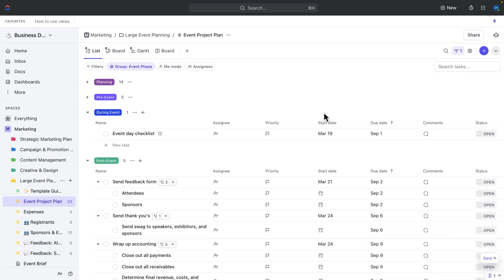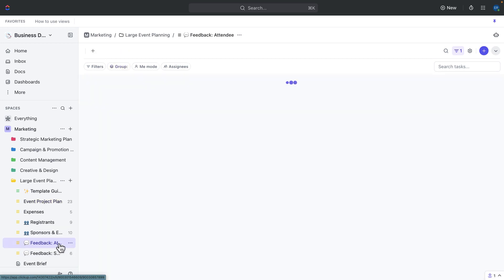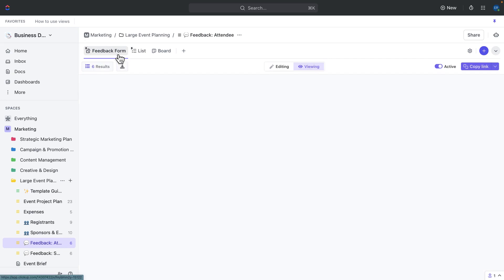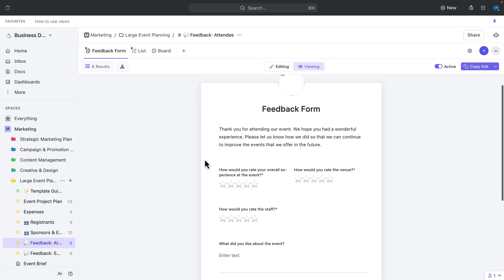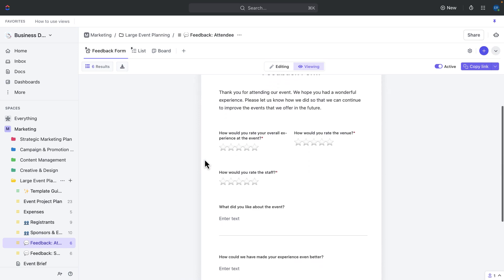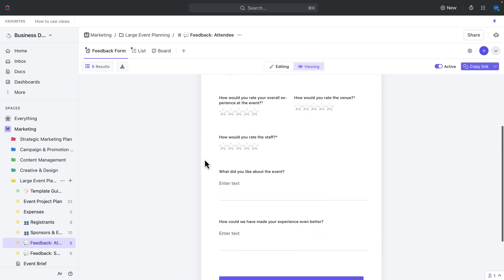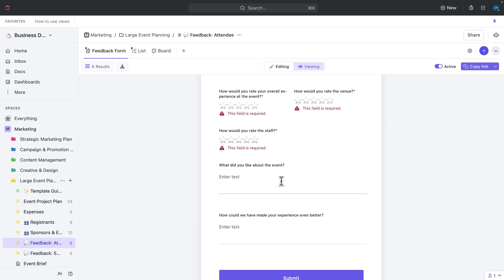Once you're done running a successful event, it's time to gather feedback. We use our feedback to review the successes and plan for improvements on future events. Use the two feedback forms to gather feedback from sponsors and attendees. Use the attendee feedback form to gather feedback from your attendees. The survey includes questions on overall experience, venue, staff, and two free form sections for what attendees liked and room for improvement.